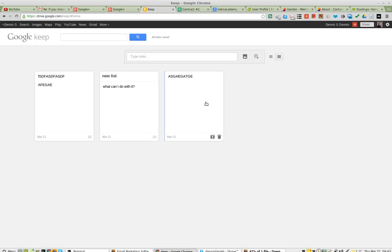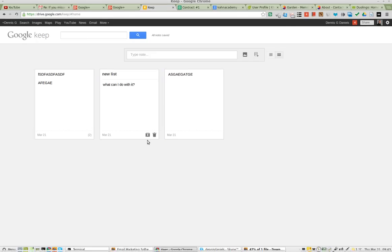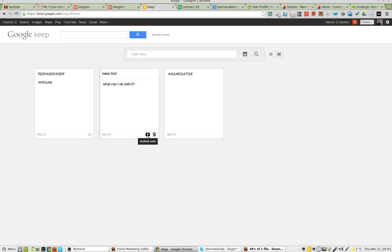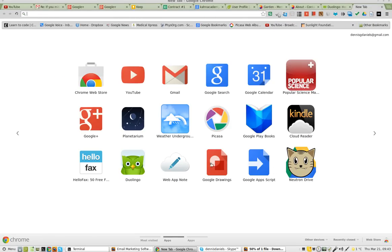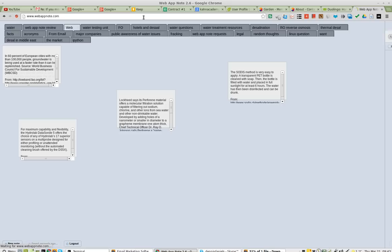And I can't share it with anybody else, which doesn't make it very useful. In fact, I don't think I can share the lists either. All I've got is archive a note, or rather trash.